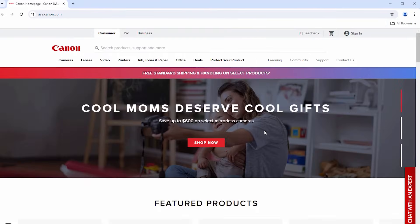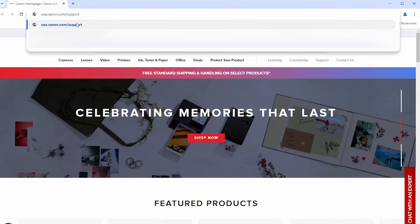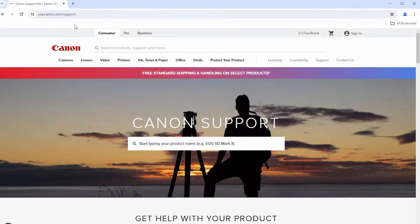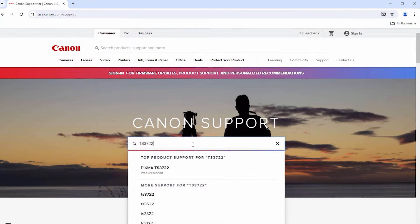Now let's install the software. On your computer, go to usa.canon.com/support. In the center search box, enter the printer model. Then select it from the list.